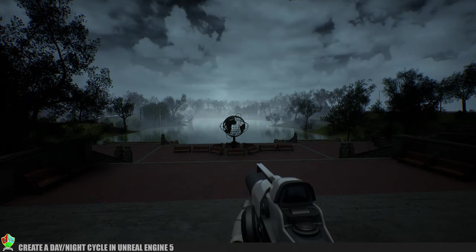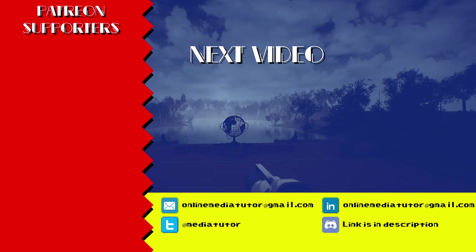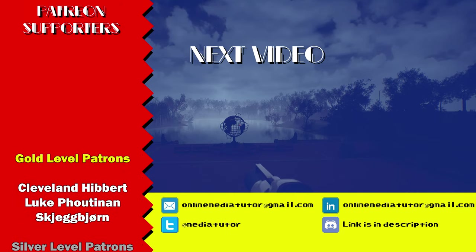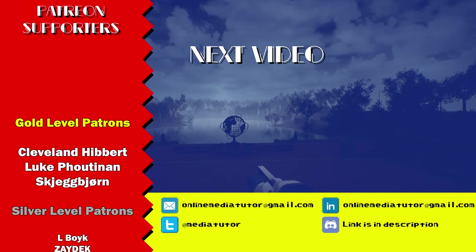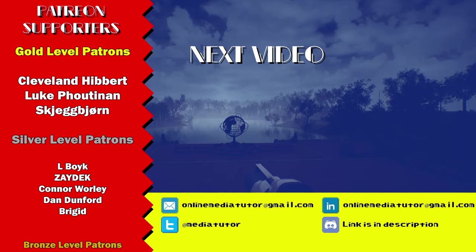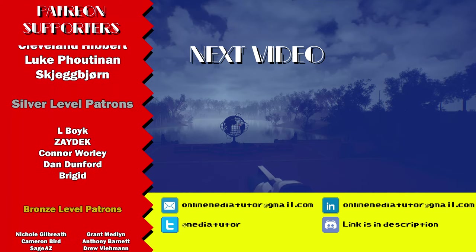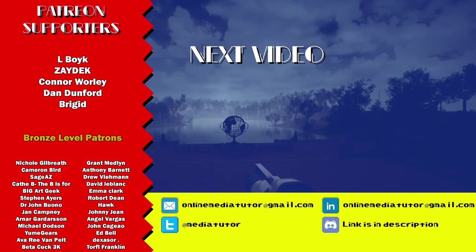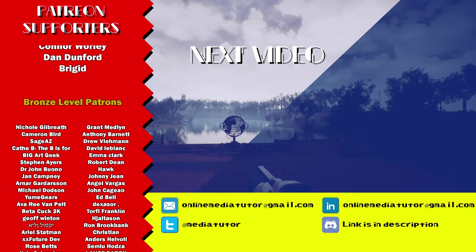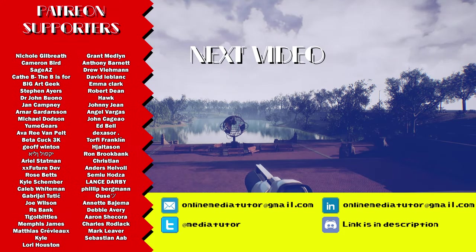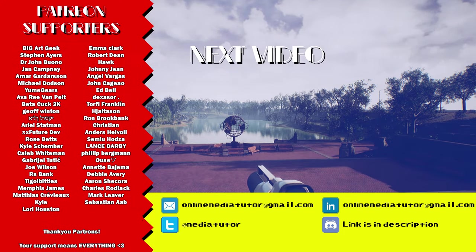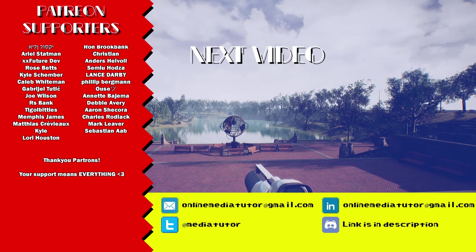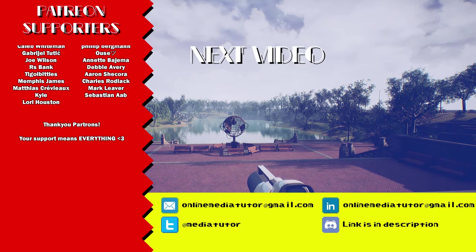If you found this video helpful then be a legend and hit the thumbs up and subscribe buttons. It really helps me out. I have links to my Discord server and Patreon pages in the description if you want to get more involved and I'll also throw a link to the level I used for the exercise down there too. All that's left to say is thanks for watching and class dismissed.